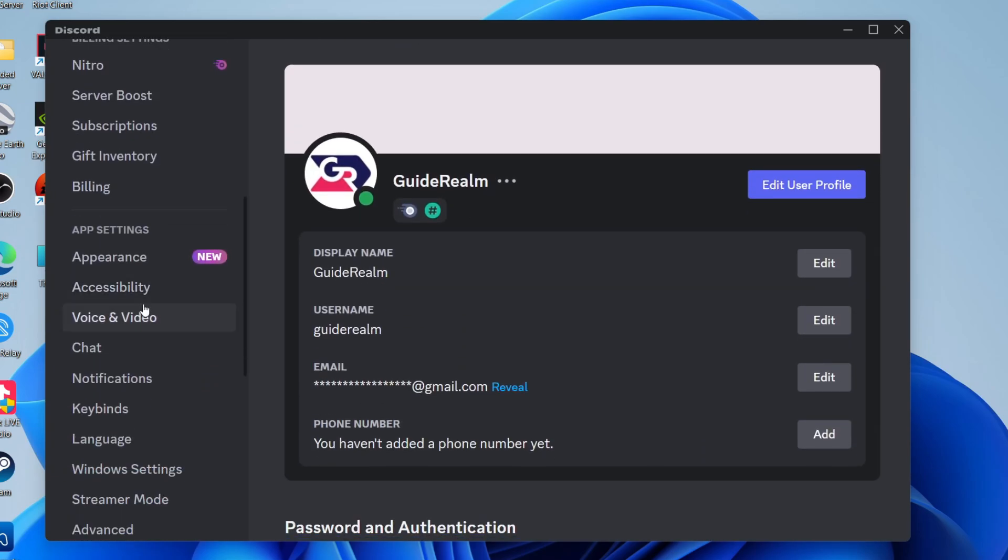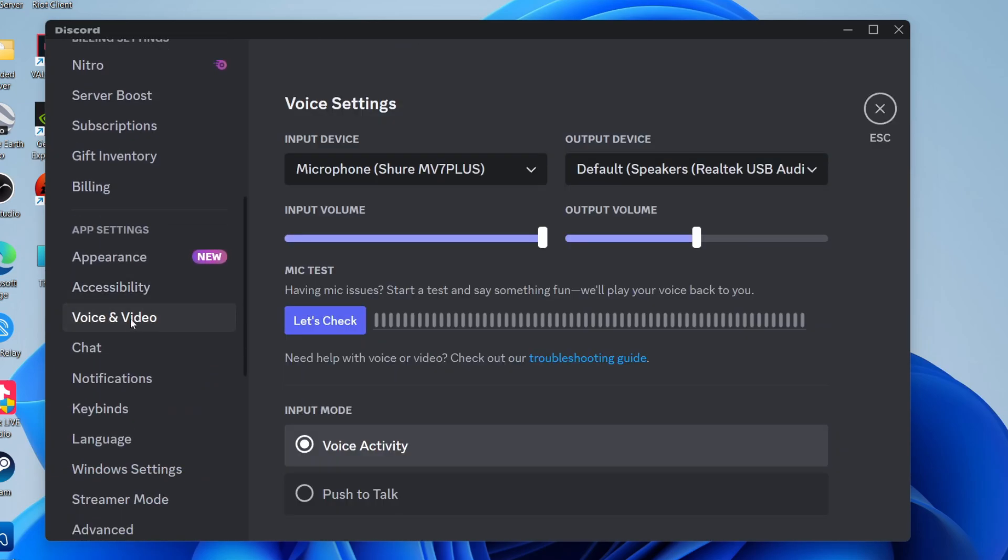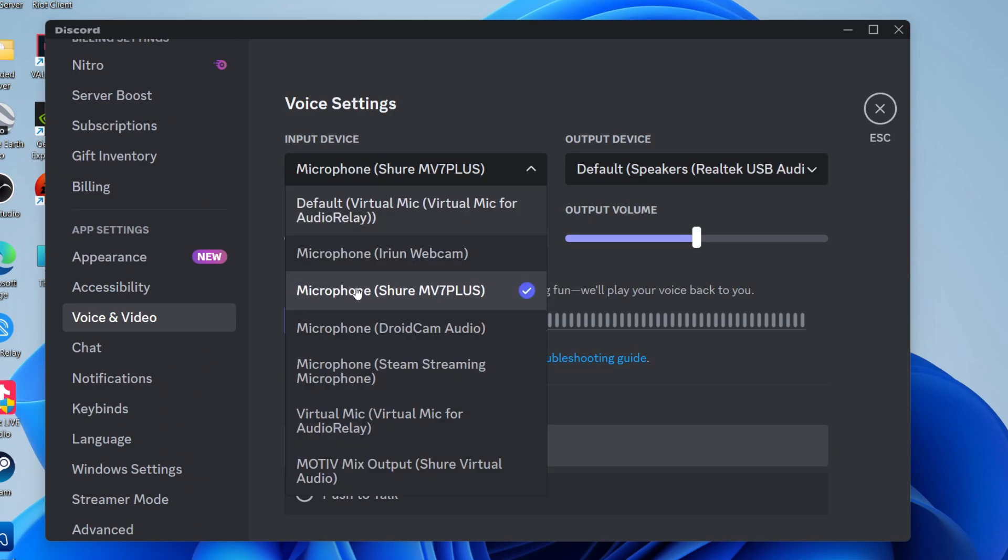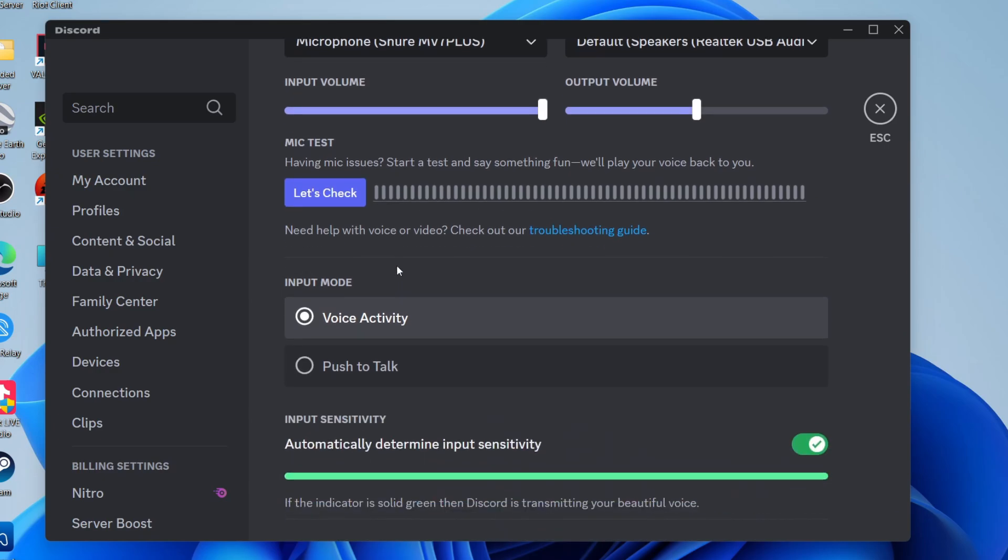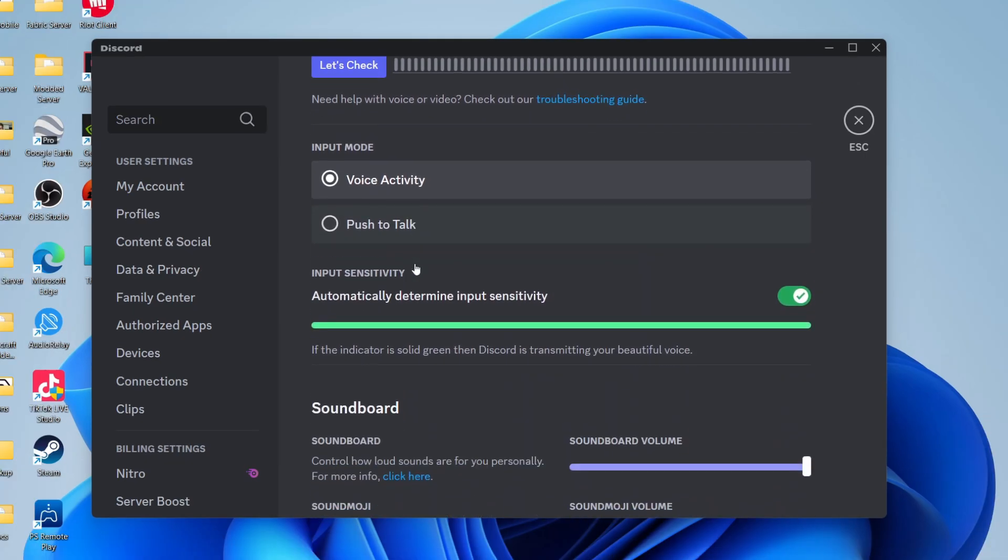Now you want to make sure the correct input device is selected, and you can try increasing the input volume as well. Keep that at max.